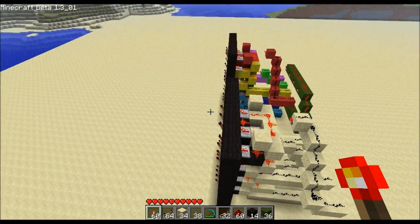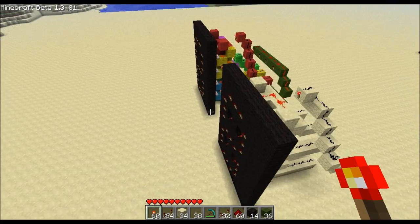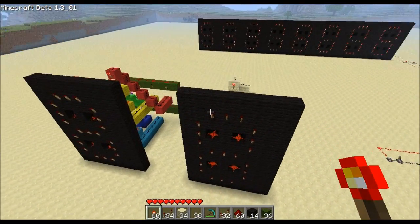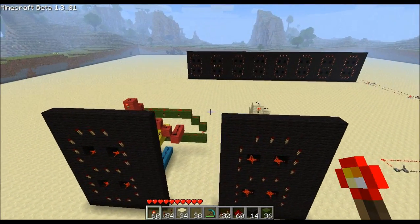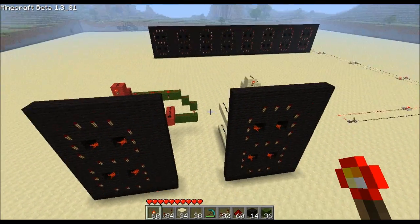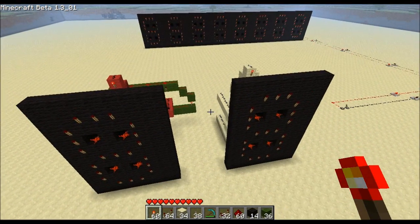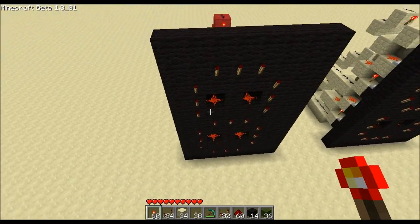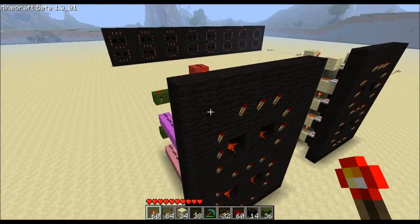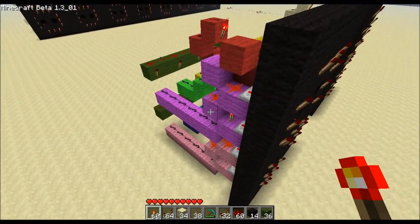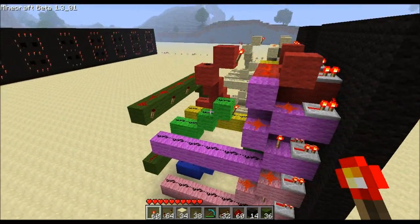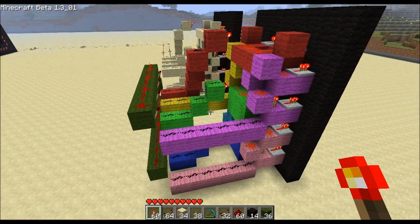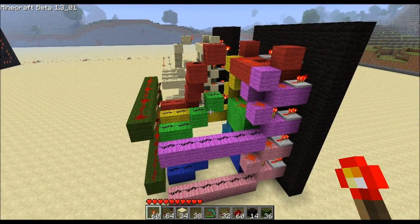Alright, so there is a seven segment display — stackable — and that's how you would wire it up. Thanks for watching.